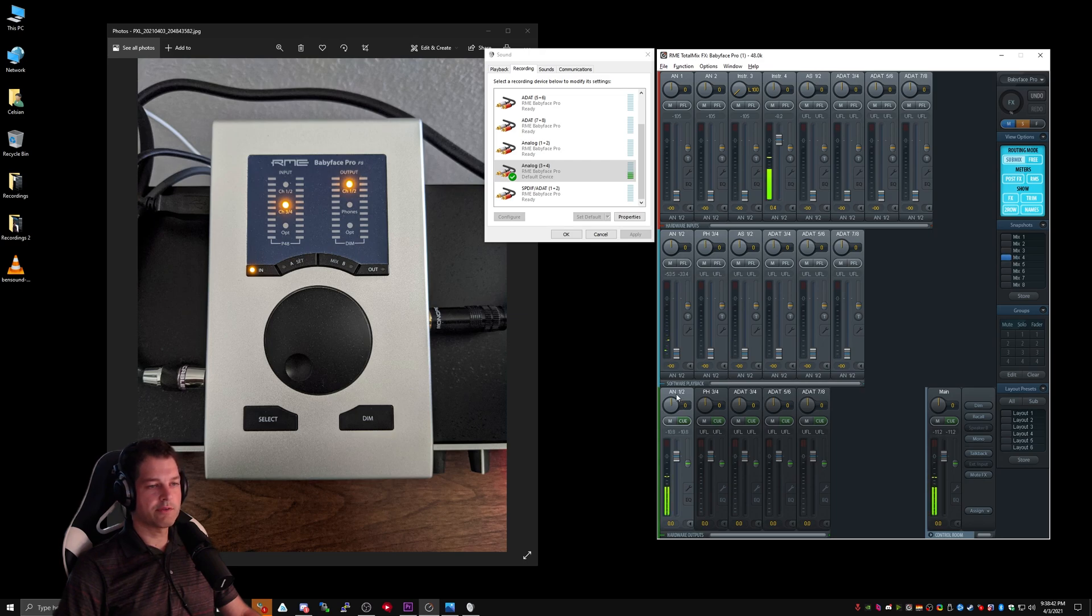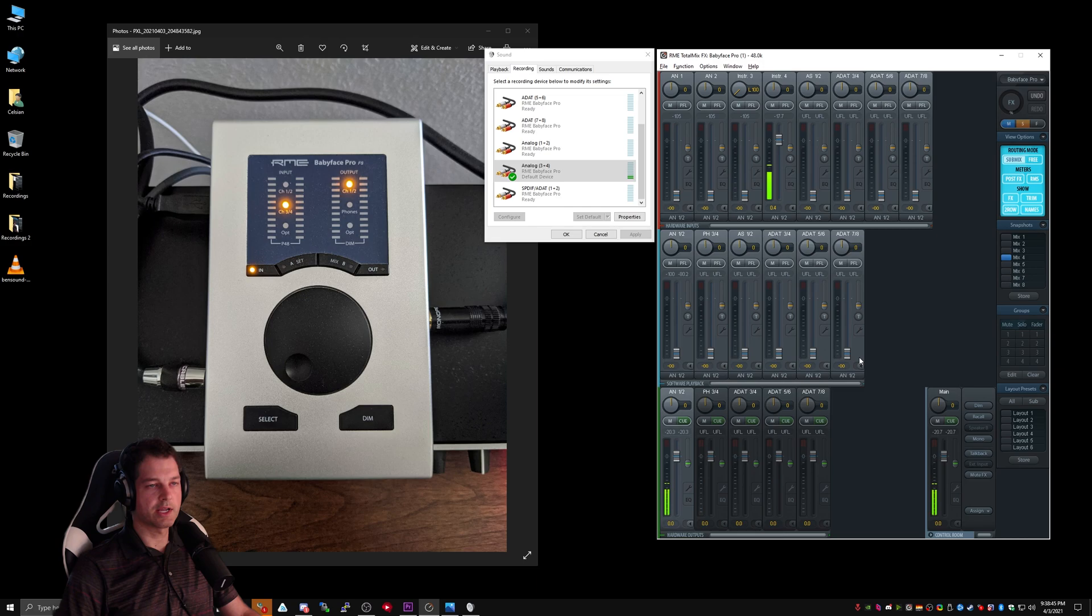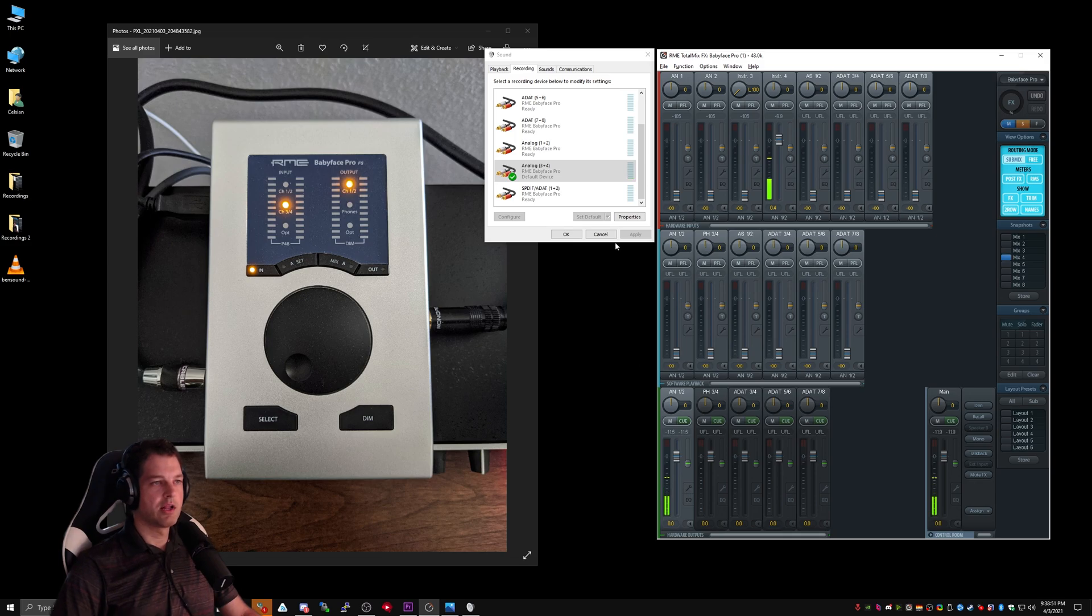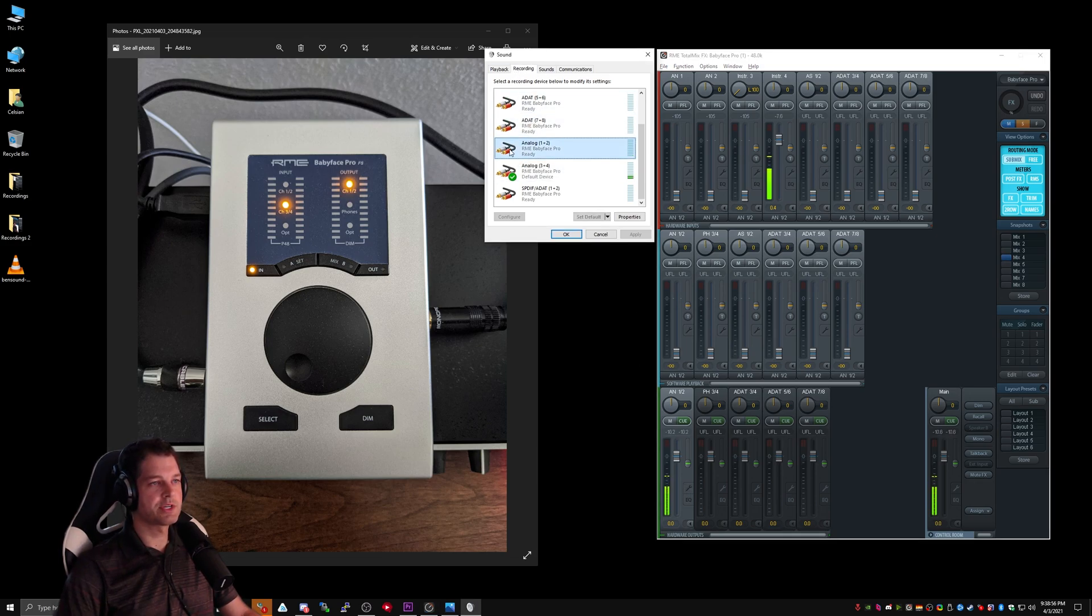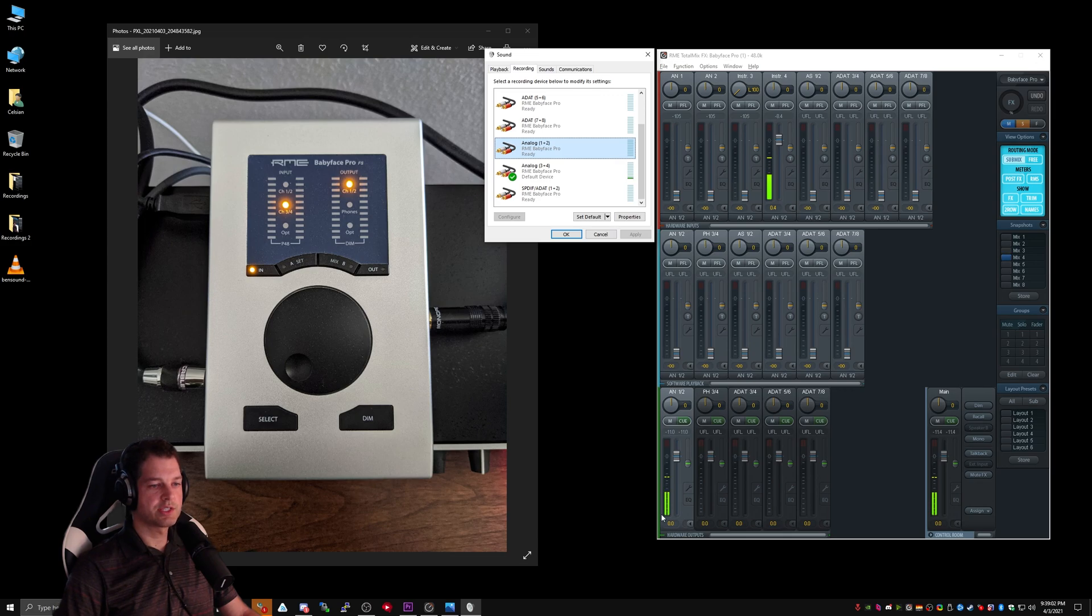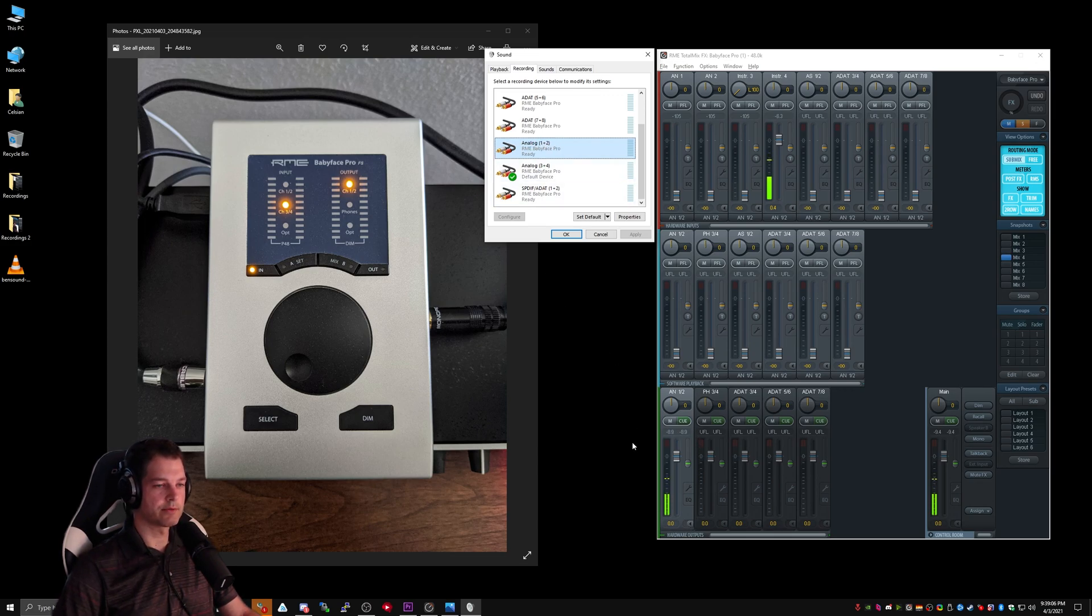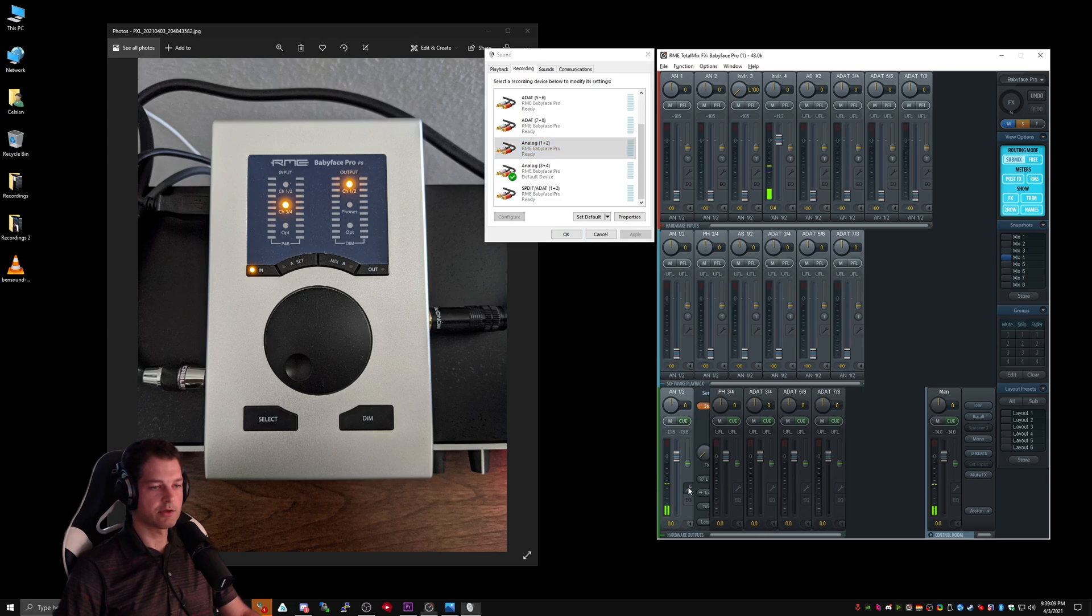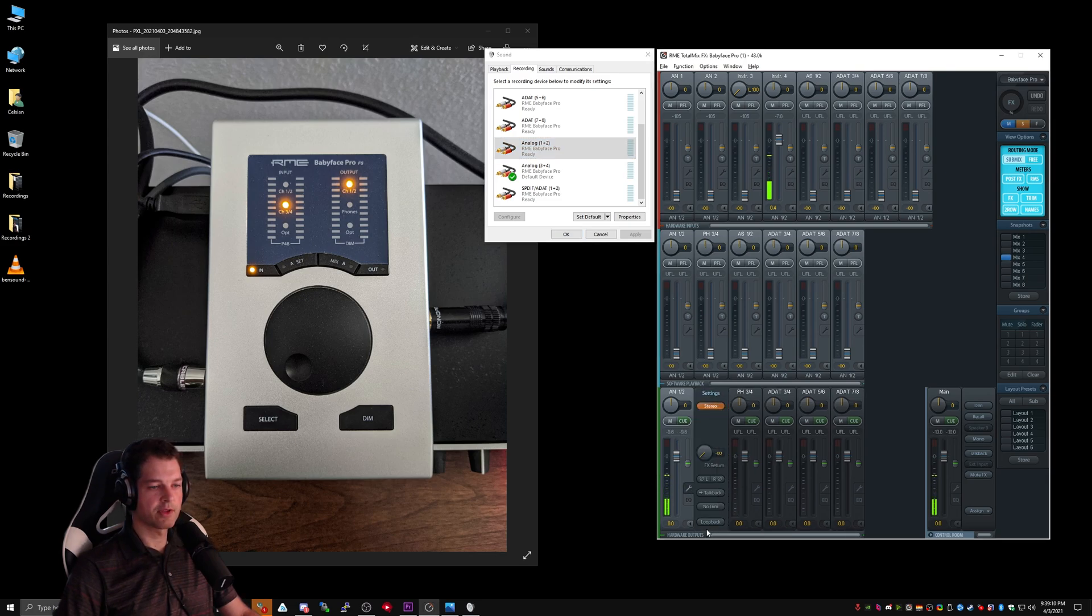Now that we have set our software playbacks to negative infinity, and we have set up our instrument 4 for our Analog 1-2, we want to go ahead and look at our Windows sound recording. You'll notice here that Analog 1-2 is not showing any levels. That's because we need to set up our hardware output to take over Analog 1-2's recording. The way to do that is to click on this wrench and click on loopback.